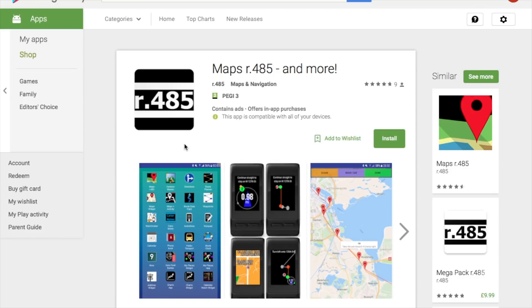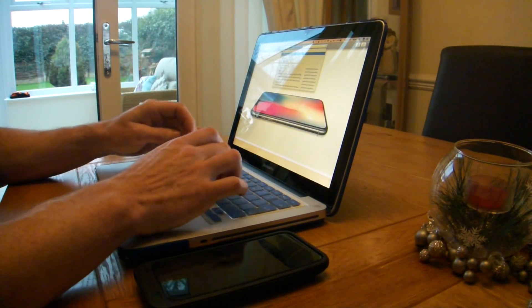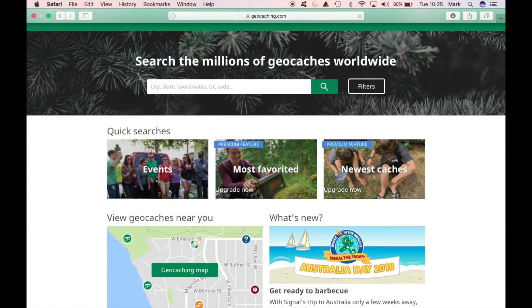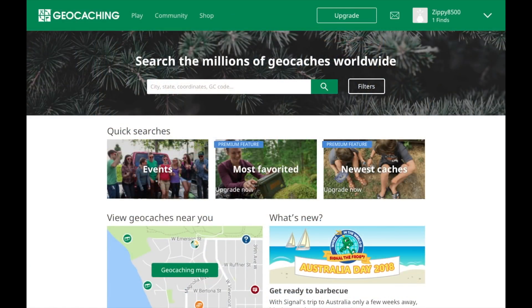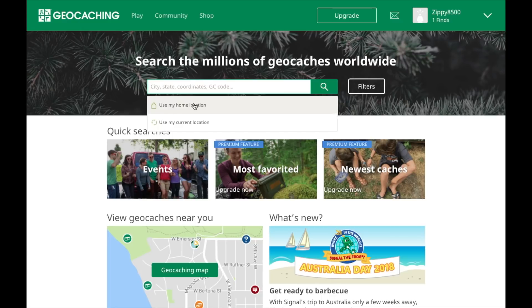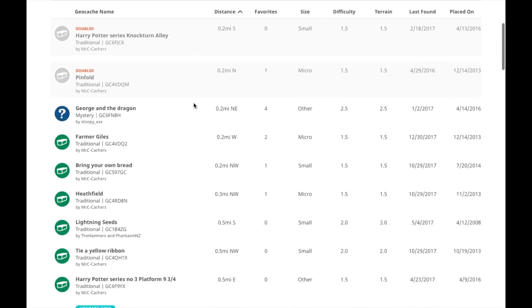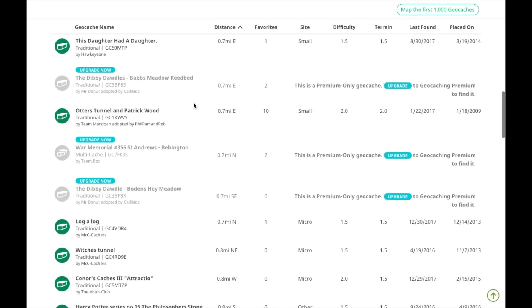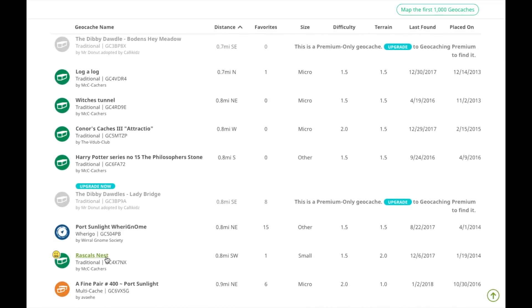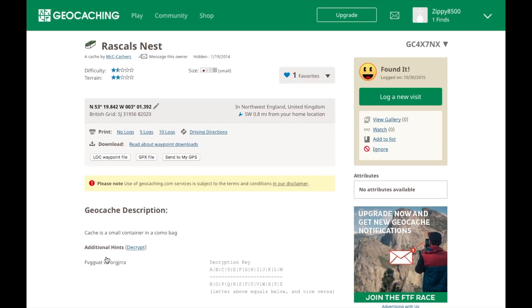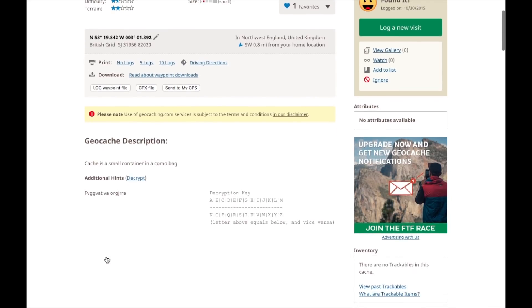There is a small charge on iTunes for this app, but on the Android system it's free. Next, we're going to log on to geocaching.com. Once you set up a profile it's very easy to use — just type in a location where you want to start geocaching from. I'm using my home location, and it brings up all the geocaches in the surrounding area. For this video I'm using a local geocache called Rascal's Nest. Clicking on it takes you to a page with a brief description, additional hints, and a clue. To decrypt the clue we press the decrypt button.